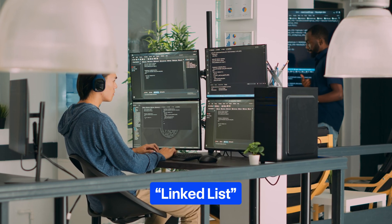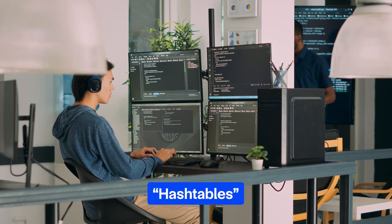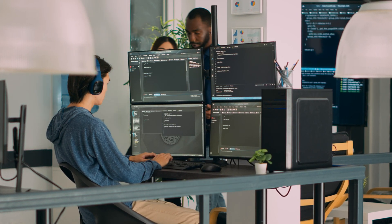Next up, algorithms and data structures — including arrays, linked lists, stacks, trees, hash tables, variables, and functions.